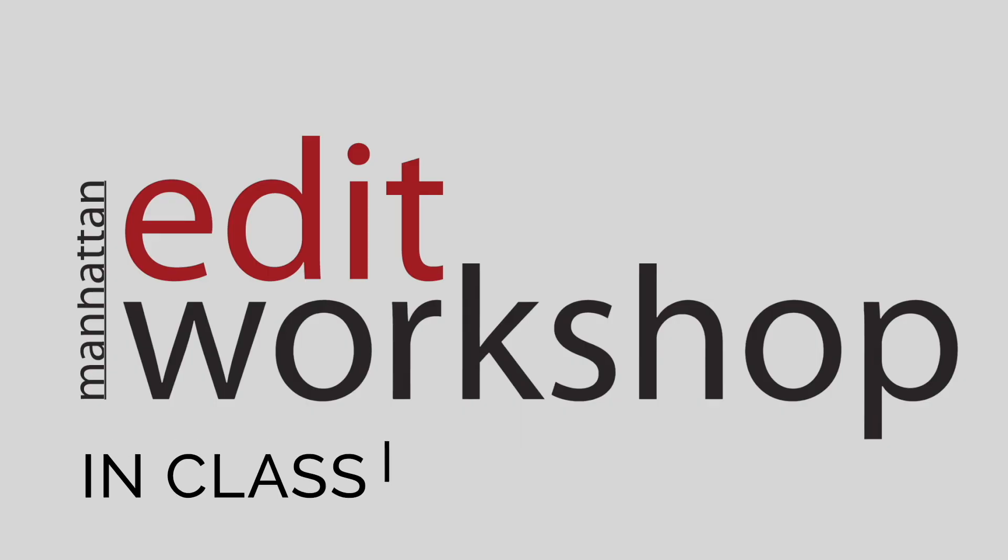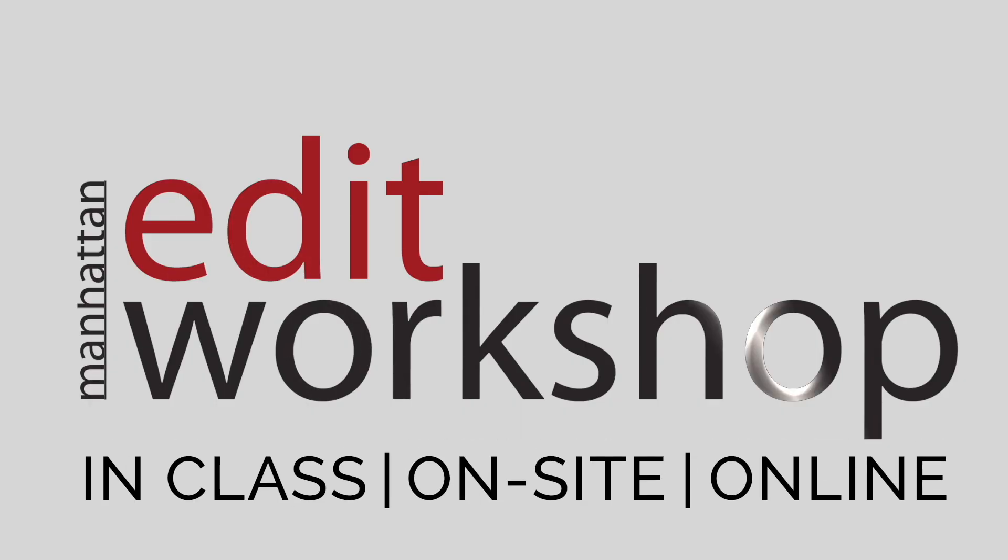I am Chad Anderson with Manhattan Edit Workshop, and I'm thrilled to introduce you to an introduction to Avid Media Composer.